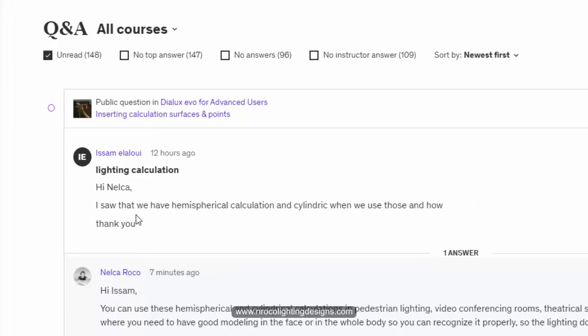Isam said, Hi Nelka, I saw that we have hemispherical calculation and cylindrical. When do we use those and how? Thank you.